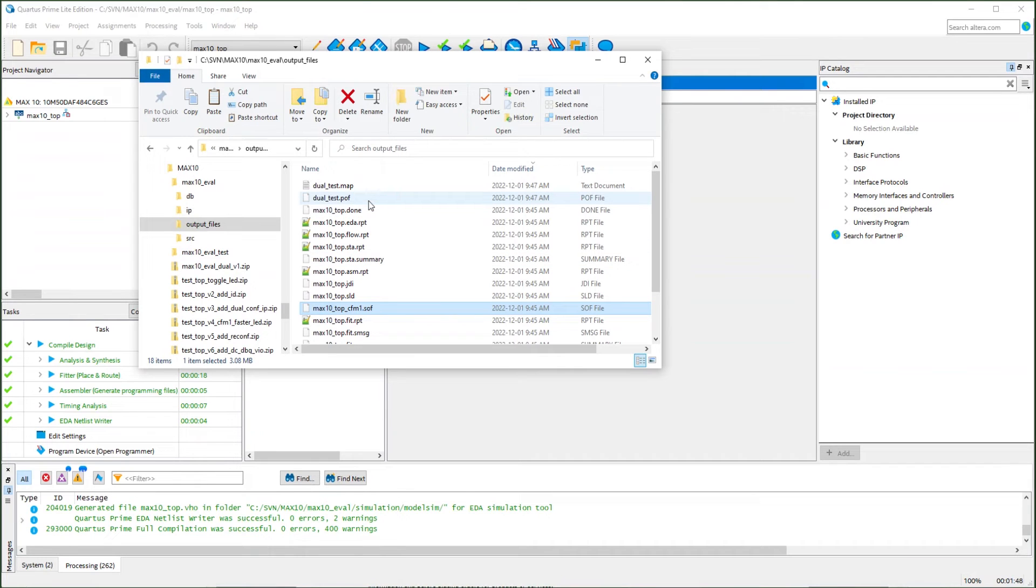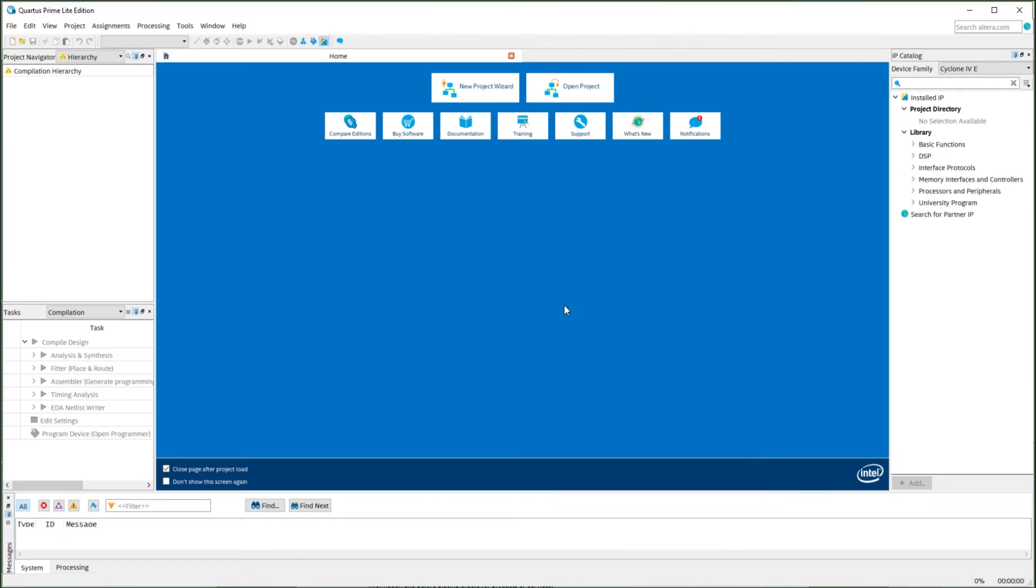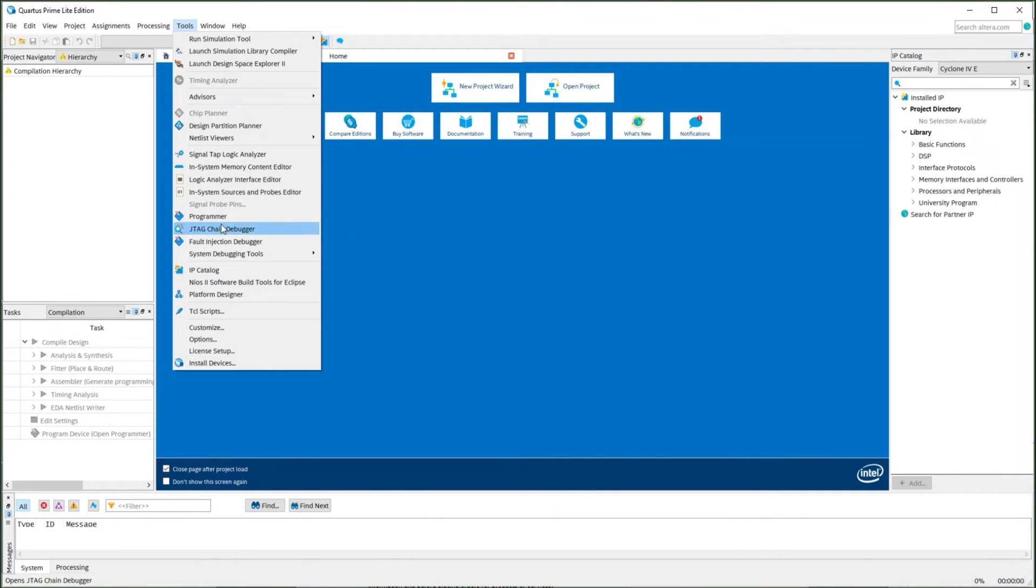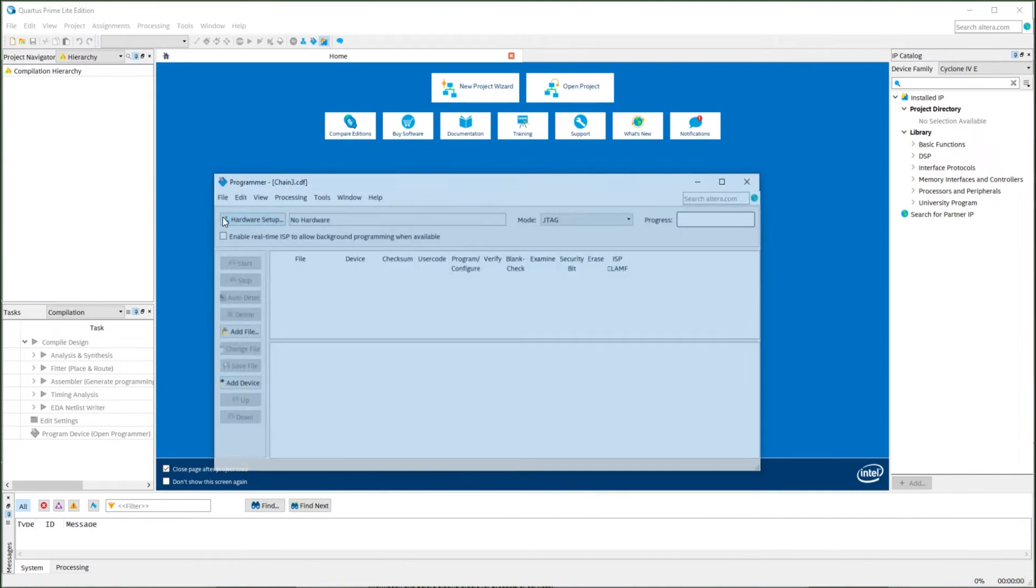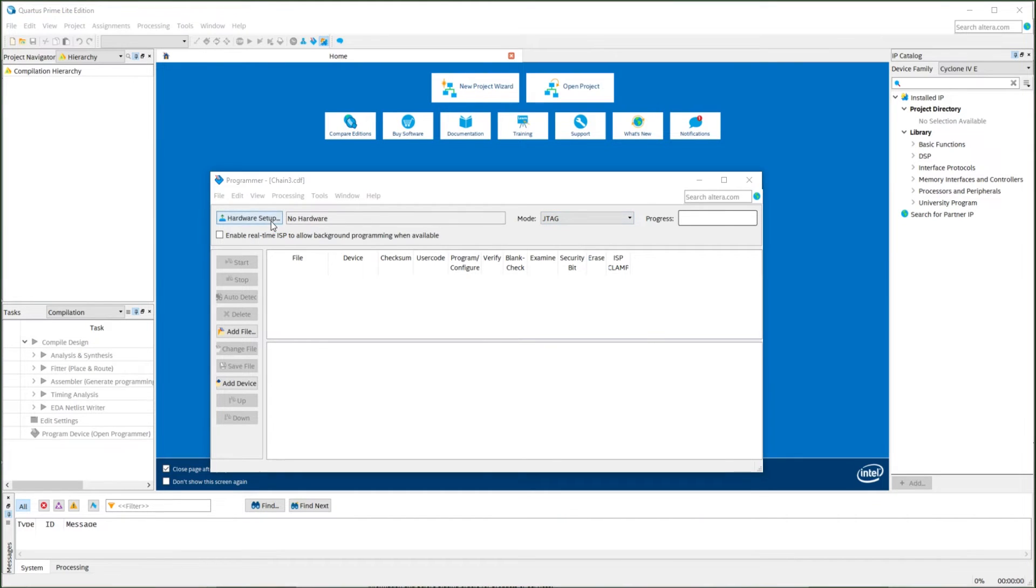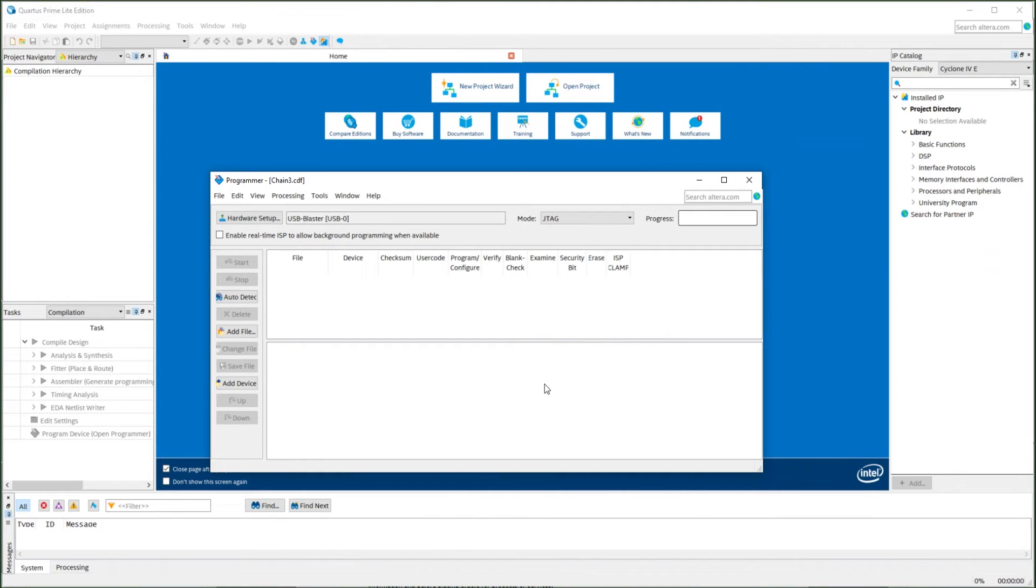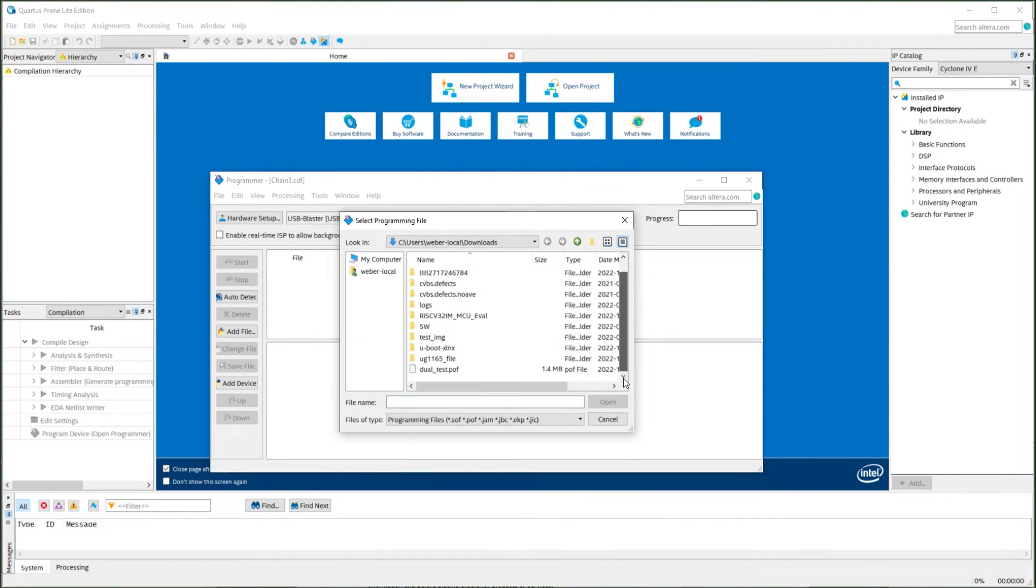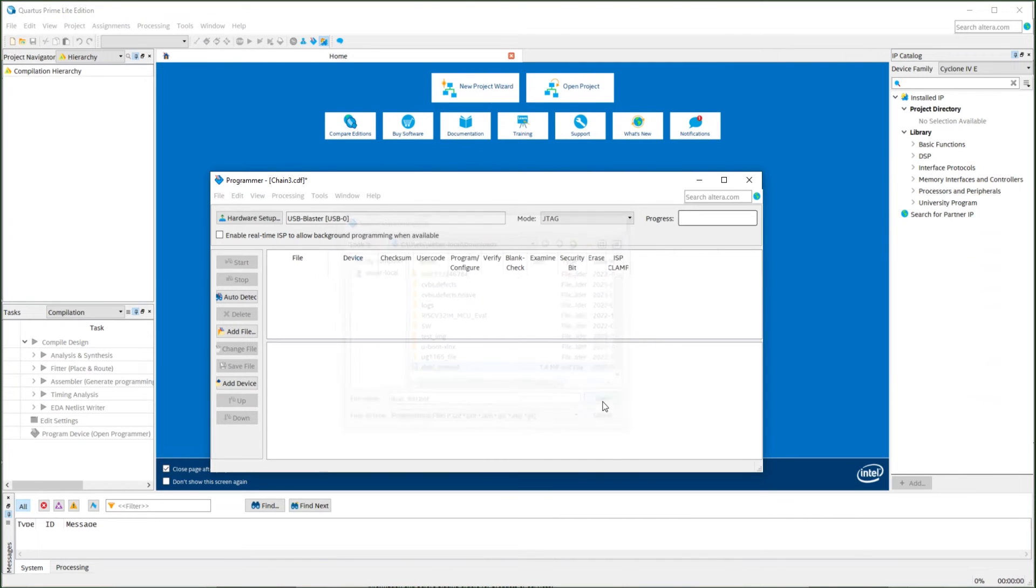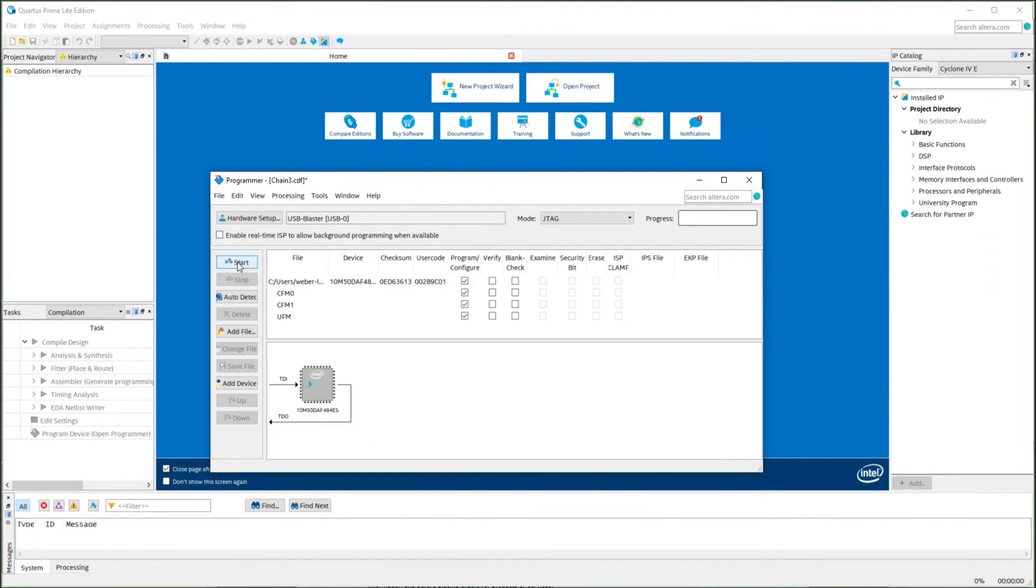So as you can see, it generates a POF file as we need. We will load this file on the board. Now we can program the flash into the board. We will need to select the USB Blaster. We will need to add the file. As you can see, it's already recognized as two images in the flash file. We just load everything.